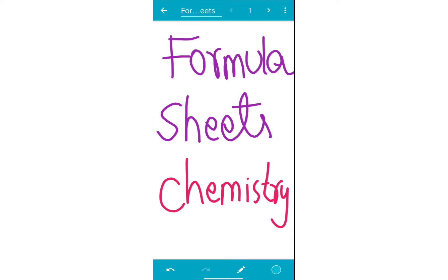Hello everyone, welcome to this new video. In this video, I am going to talk about physical chemistry formula sheets.